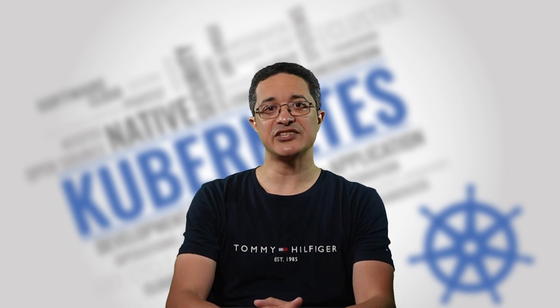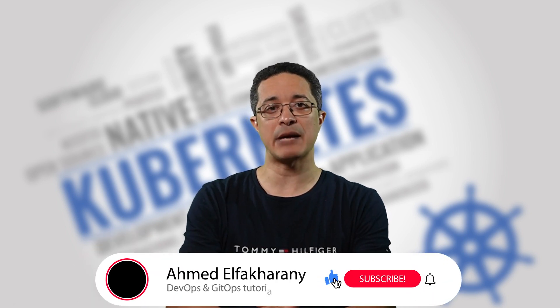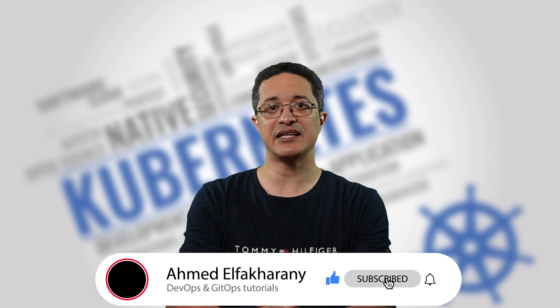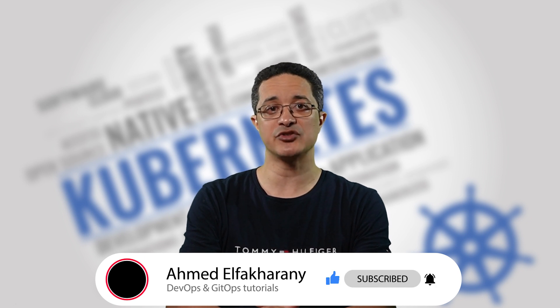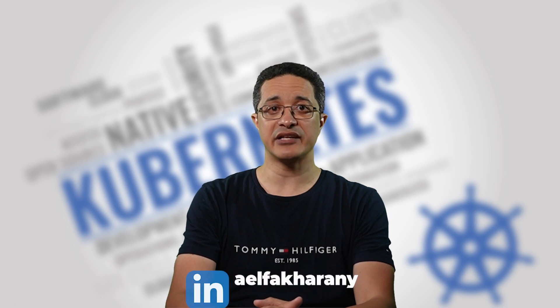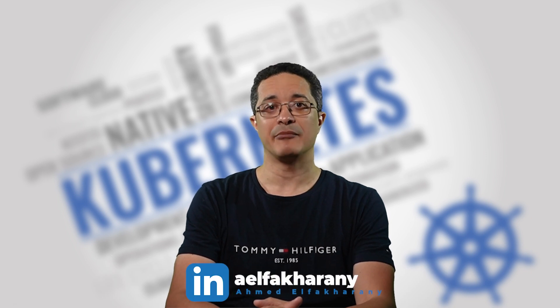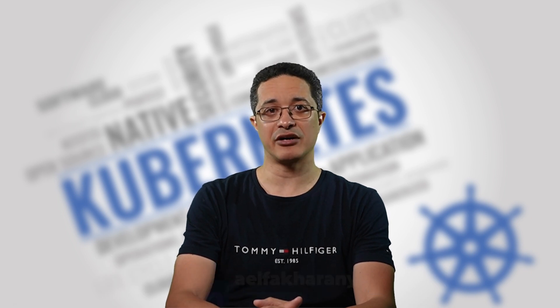If you enjoyed watching this video, please consider hitting the like button and subscribing to my channel to be notified of the latest DevOps and GitOps educational videos as soon as they get published. You can also connect with me over LinkedIn or check my Udemy courses. My name is Ahmad Al-Fakharani. Thanks for watching.